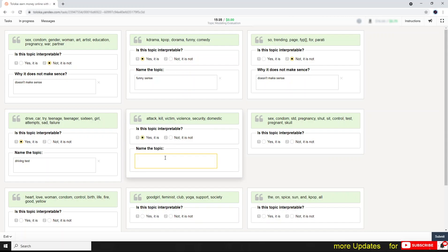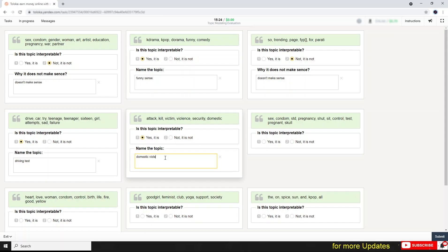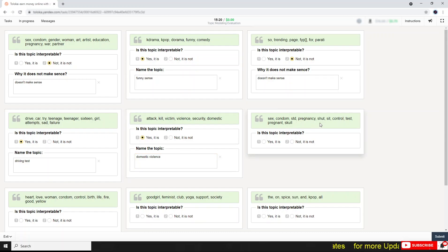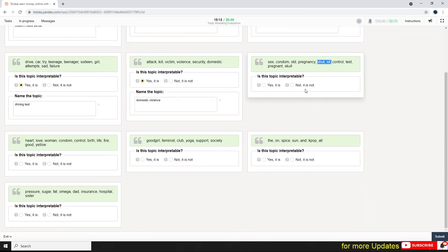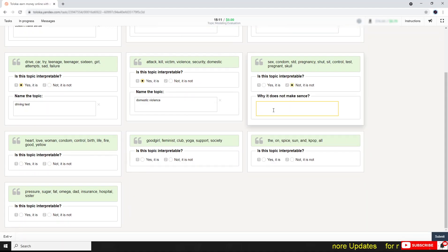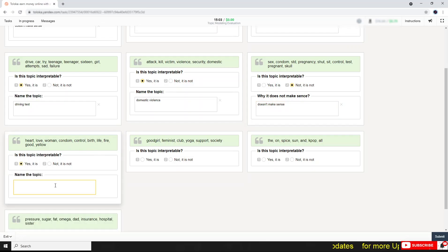Attack, kill, victim, violence, security, domestic. Attack, kill, victim, violence. Okay, so this is domestic violence. This one is STD, pregnancy, control, start it. What about this short seat? It's not making sense, so simply do this: does not make sense.